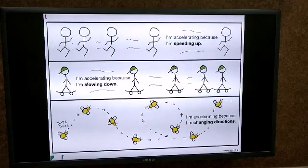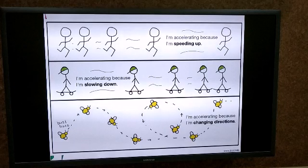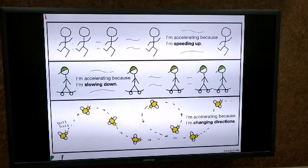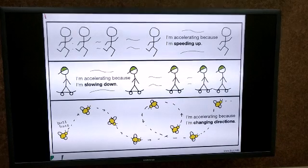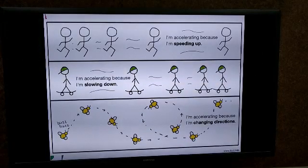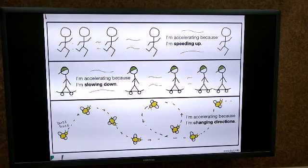In the first case: I am accelerating because I am speeding up. You can see that the boy is running and as he runs, he picks up pace and his speed increases. When he is speeding up, there is a change in velocity of the boy, which means the boy is accelerating.